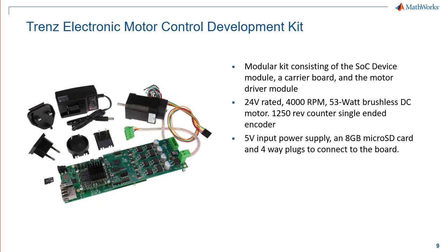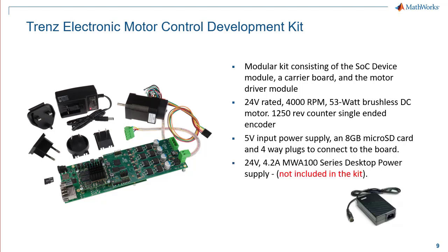Other accessories provided along with the kit: a 5V input power supply, an 8GB microSD card, and a 4-way plug to connect to the board. To power the motor driver module, Trans-Electronic recommends a bench power supply with its current limited, but for the purpose of this demonstration, a 24V MWA 100 series with an output current of 4.2A will be sufficient.